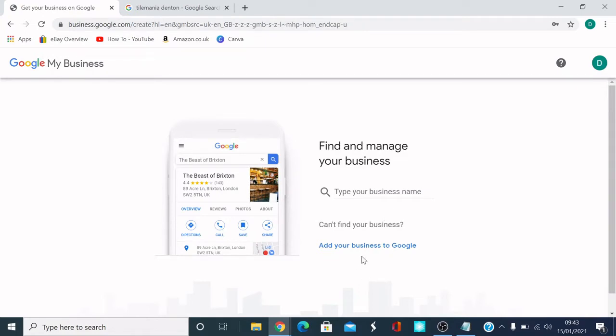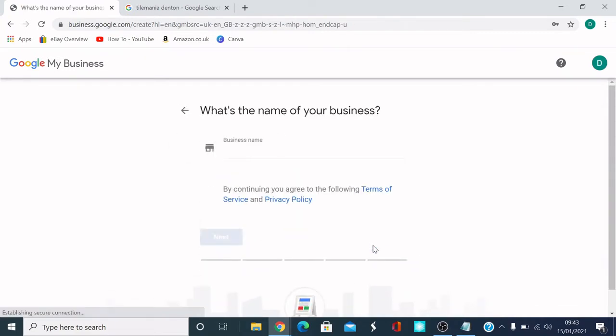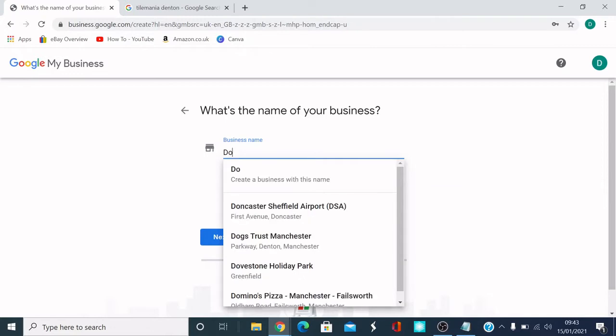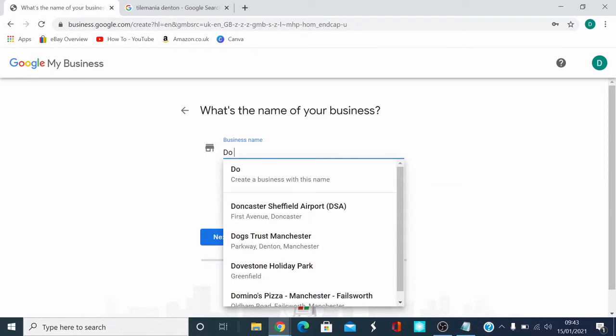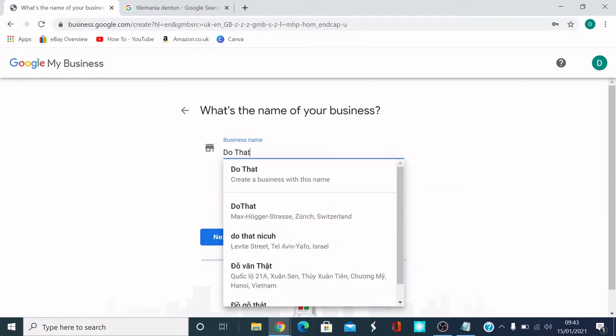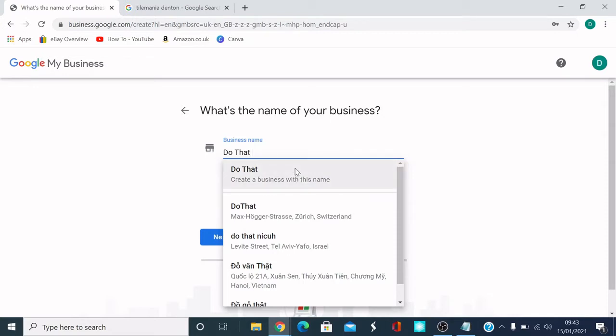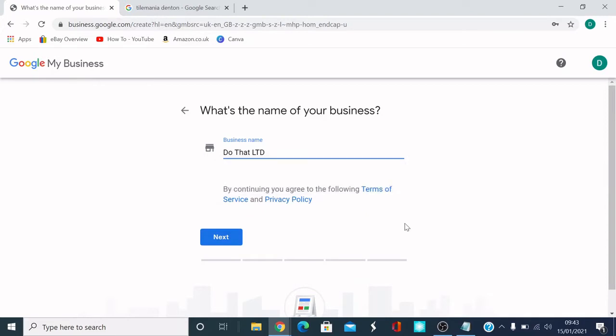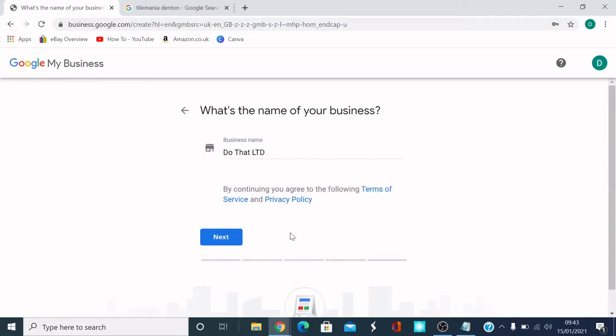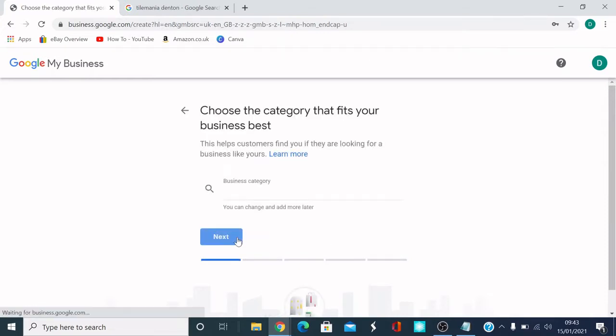What I'm going to do is add your business to Google. If it's already there, you can type your details and claim it if you wanted to. But what I'm going to do, I'm going to add my business, click here where it says add your business to Google. I'm just going to put any name in just for the sake of this video. Do That LTD. I'll do that LTD Limited just for the sake of the video. So I'm going to click next.